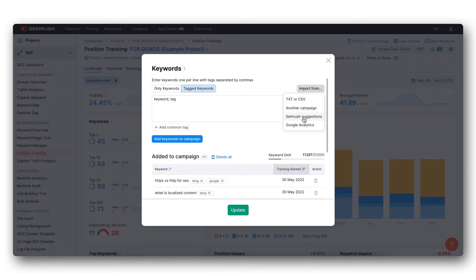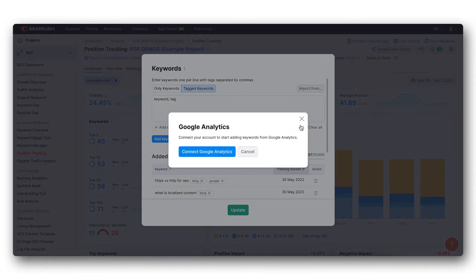Importing from Google Analytics will add your list of keywords found under acquisition, campaigns, organic keywords to your analytics.